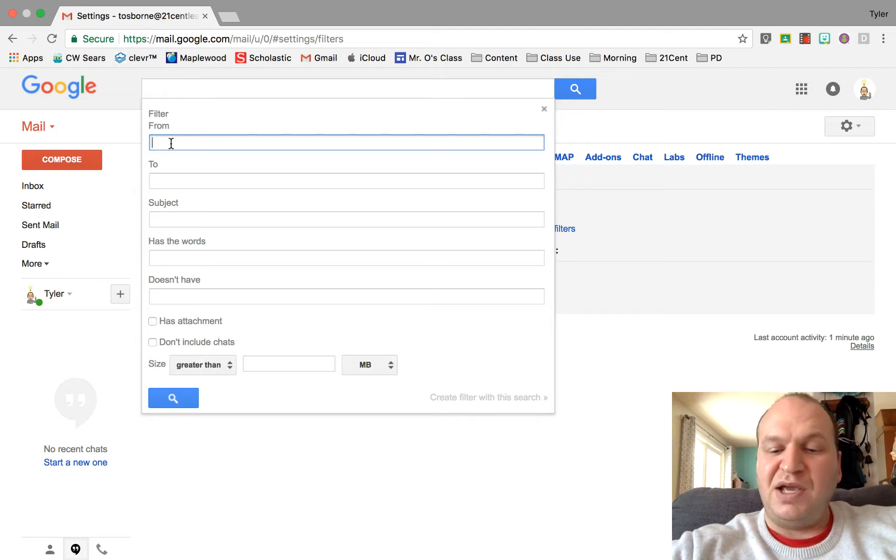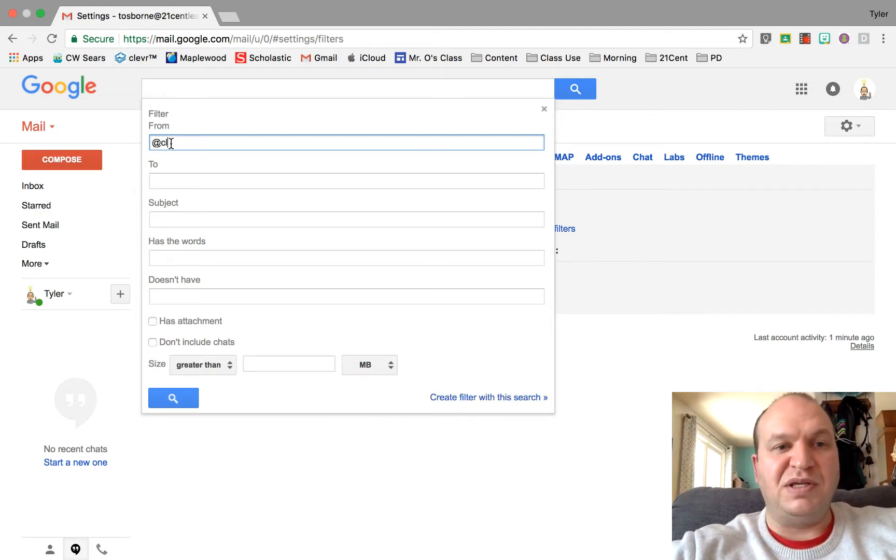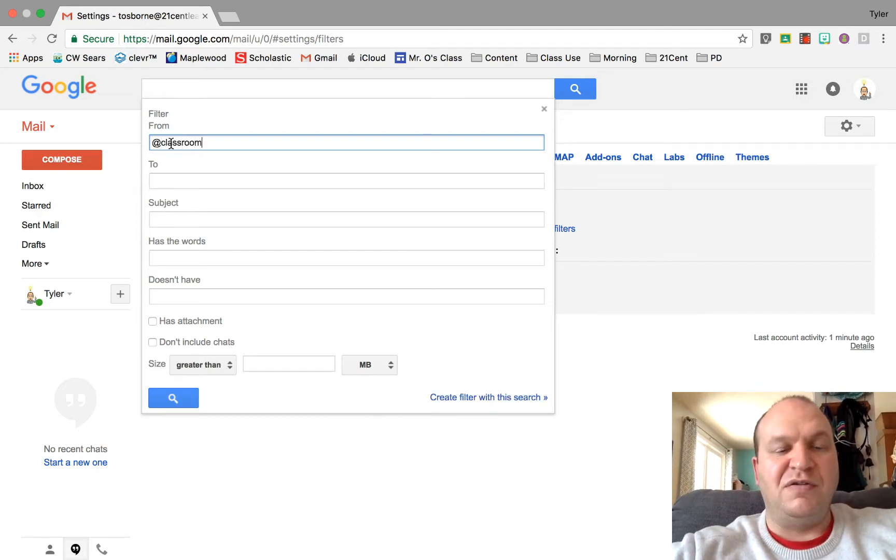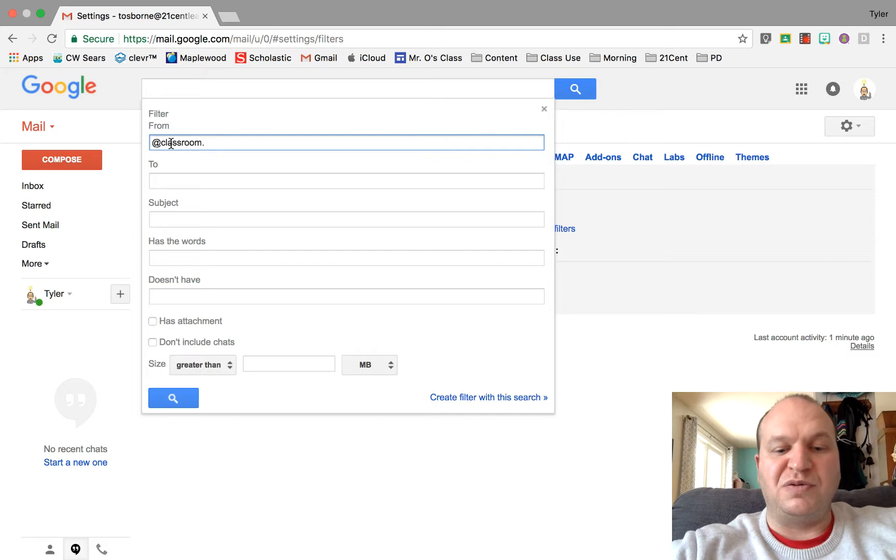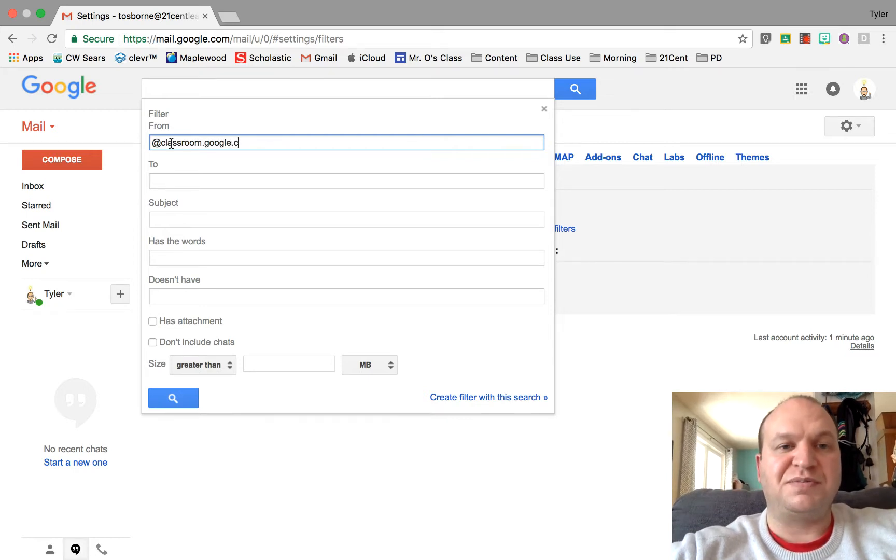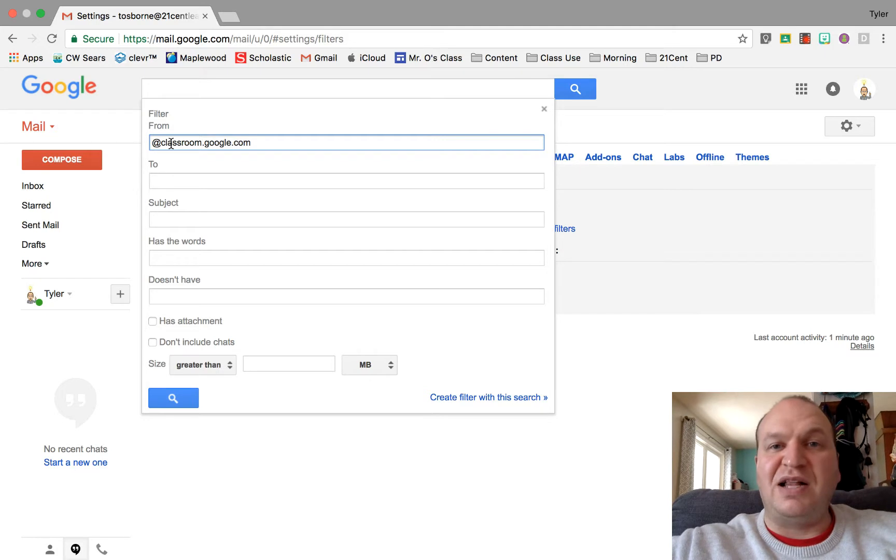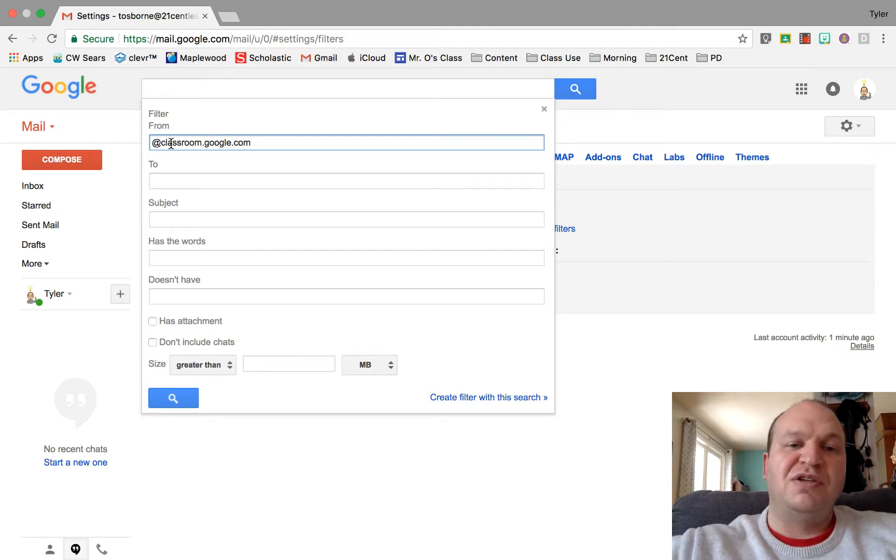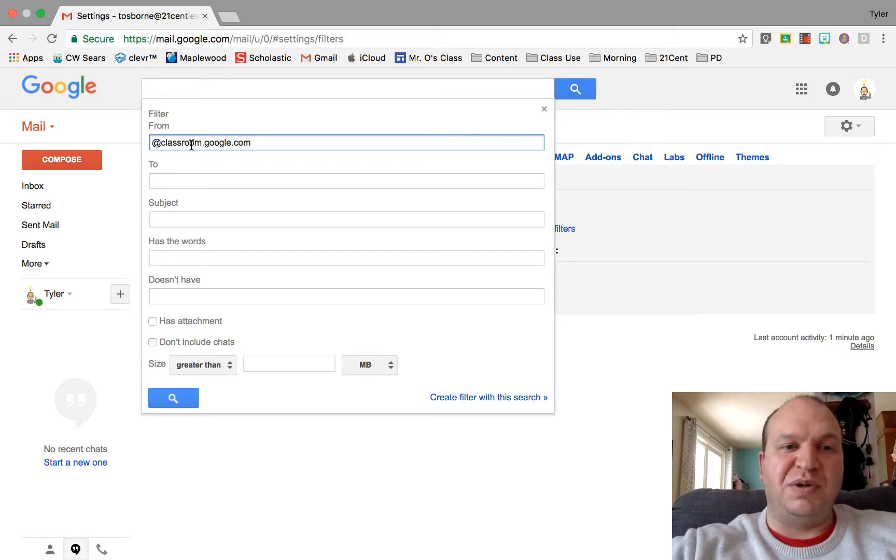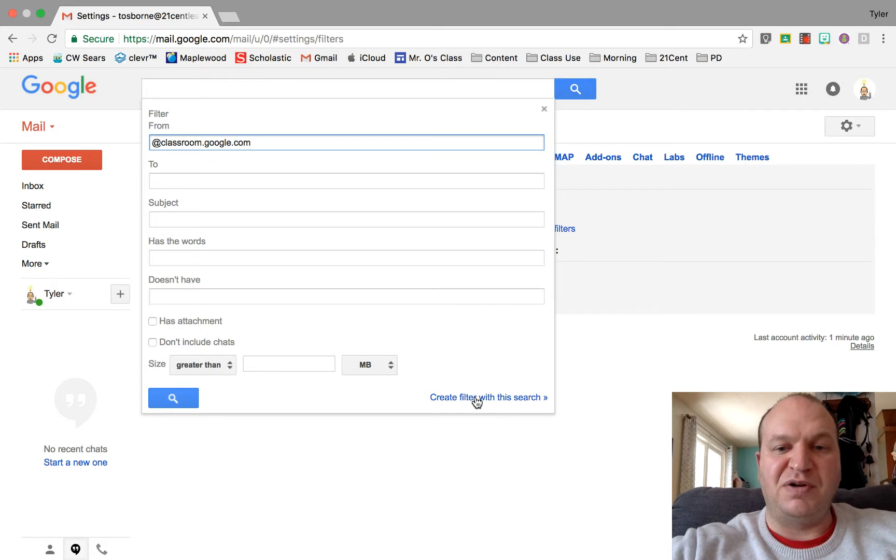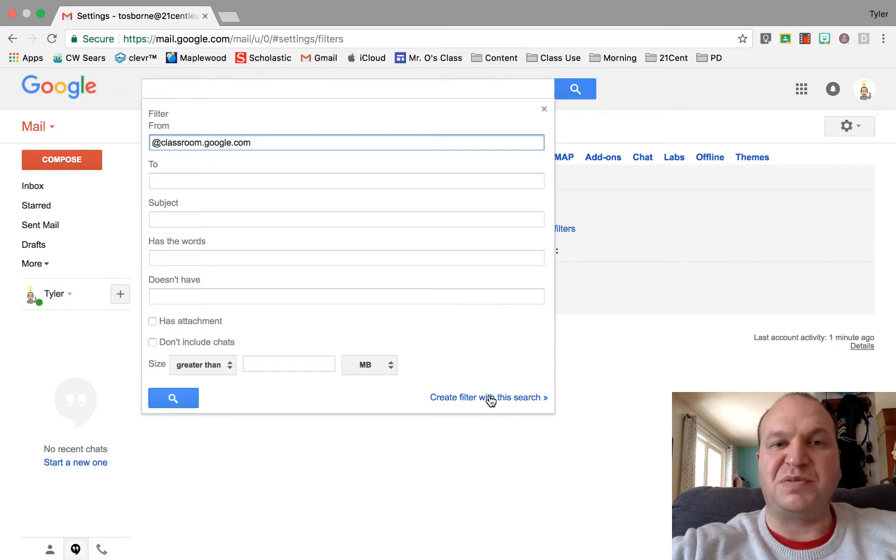So I'm going to filter from, and I remember that the back half of the Google Classroom notifications, the back half of that email address, is at classroom.google.com. So I'm going to create from that part of the email. I'm going to create filter with the search by clicking there.